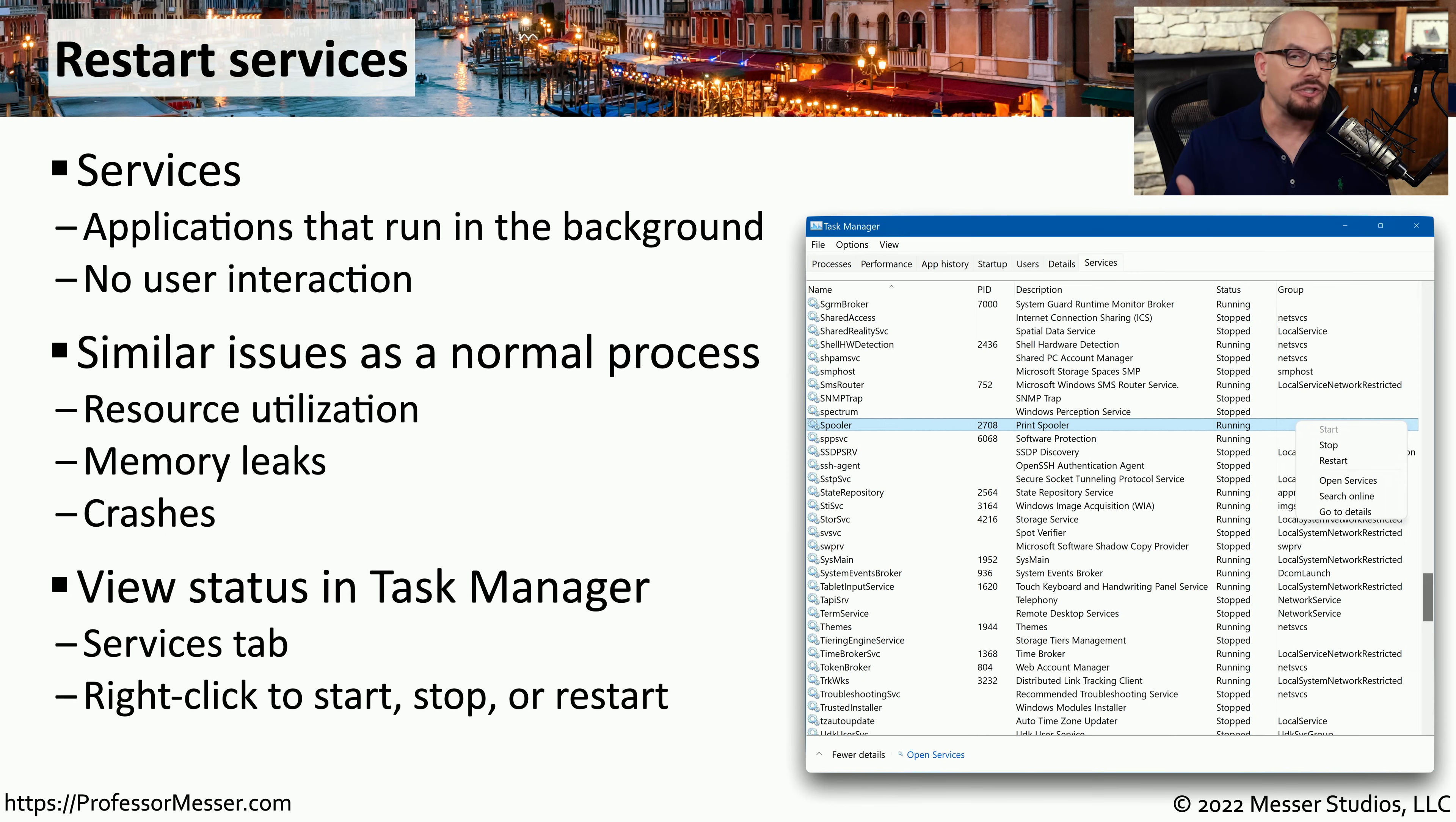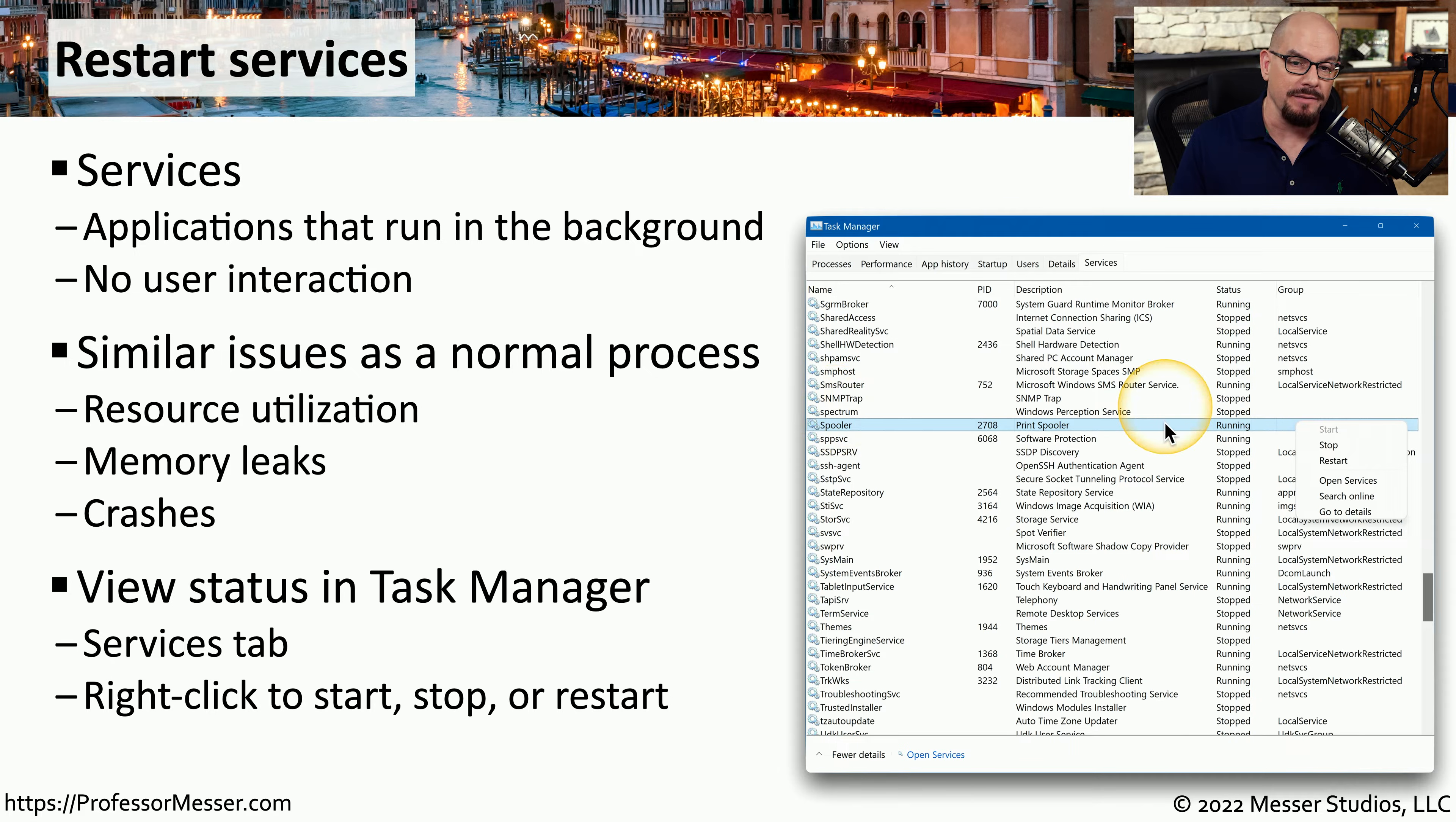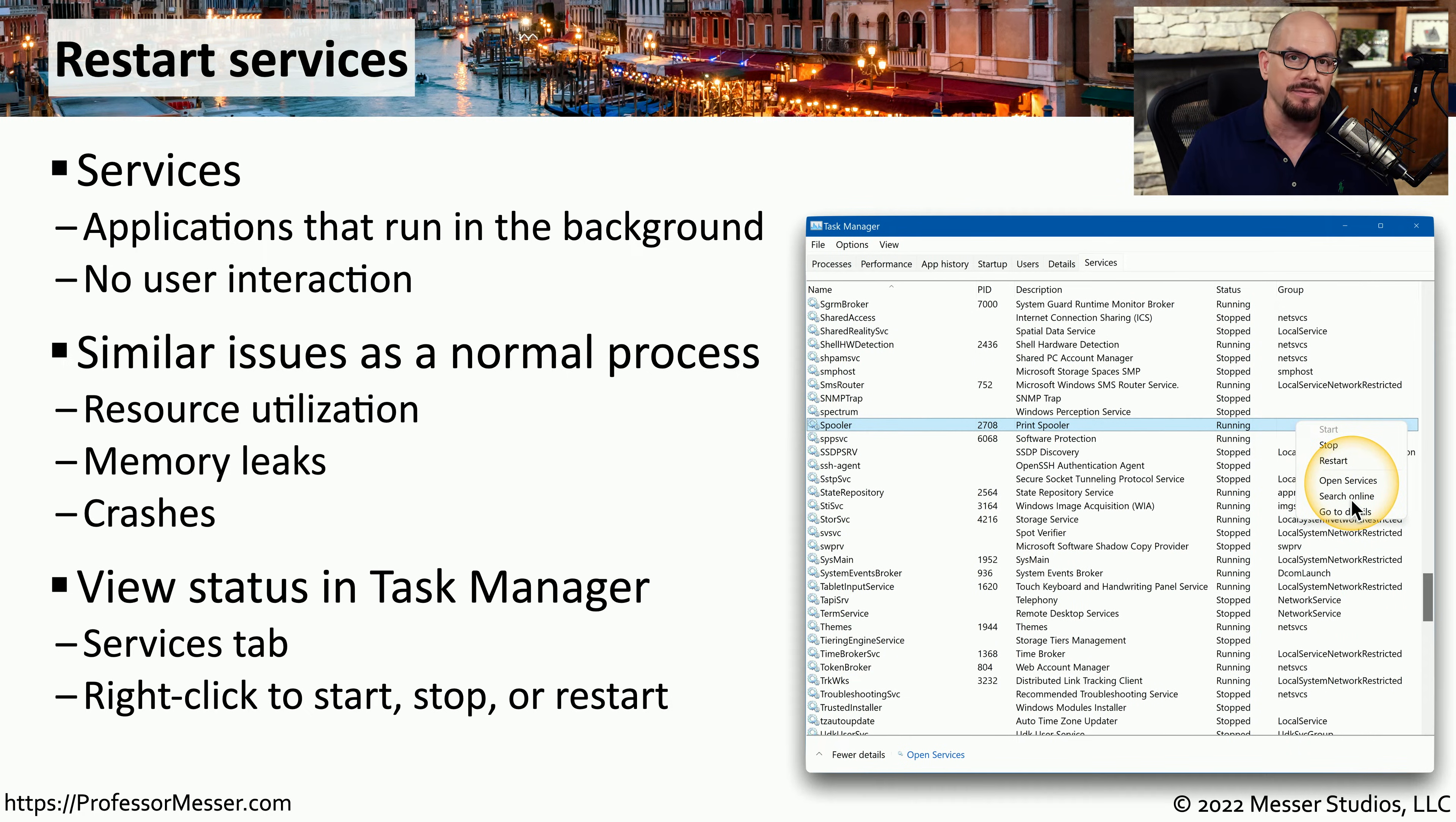Since you're already in task manager to check on the uptime, this is a perfect place to slide over to the services tab to see all of the services running on the system. And you can easily right mouse click on any of these services, such as the print spooler service, and choose to stop, restart, or modify any of the details associated with that service.